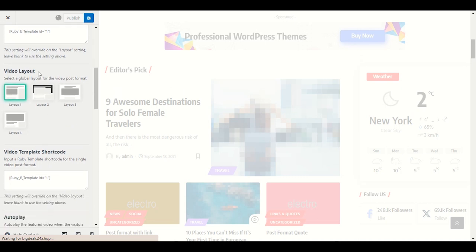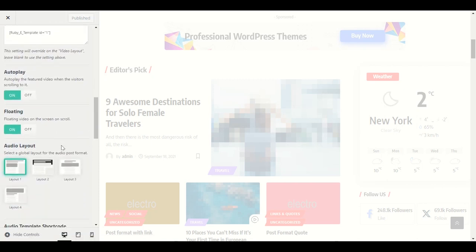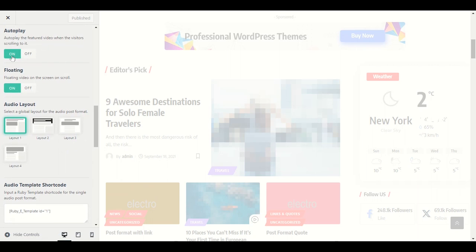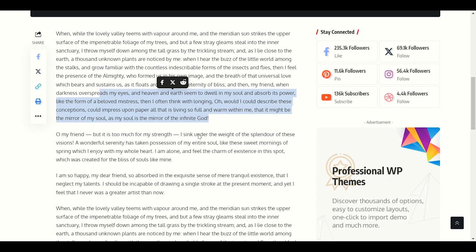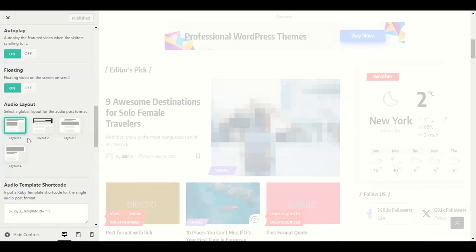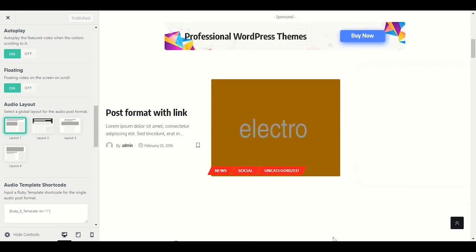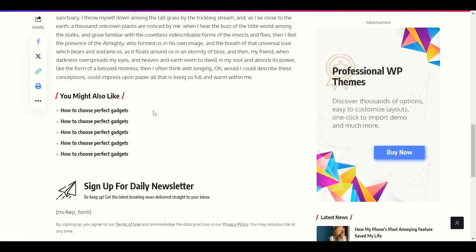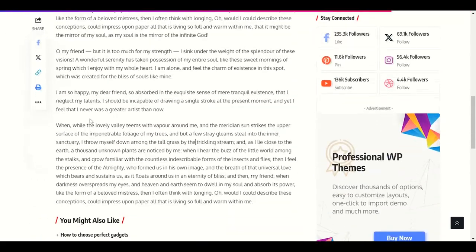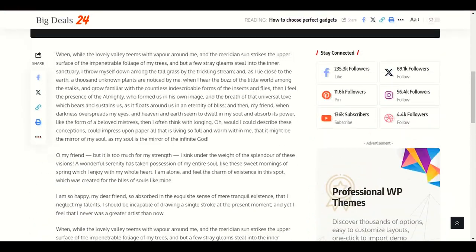You can change the layout for video content as well. If your post has a video, when visitors open the post the video can start playing automatically — you can enable or disable auto-play here. Floating video on screen: when you scroll down the post, the video will stick and follow your scroll position.